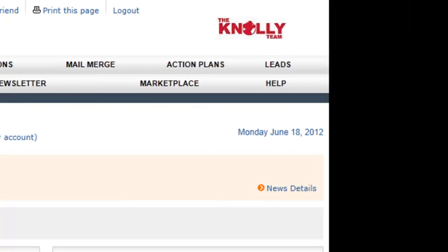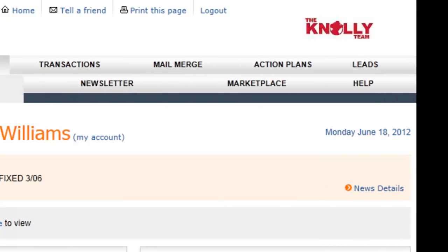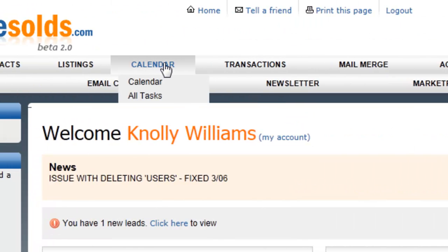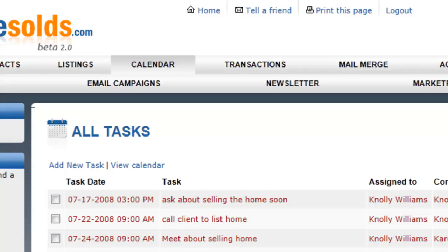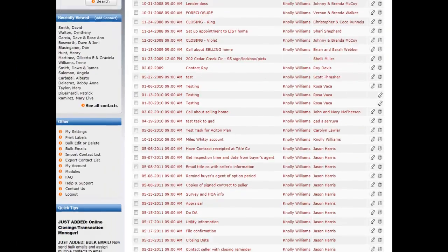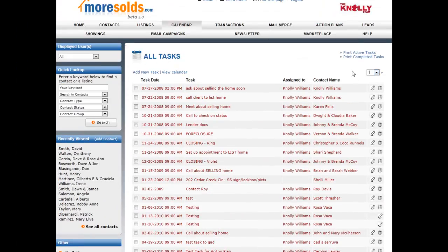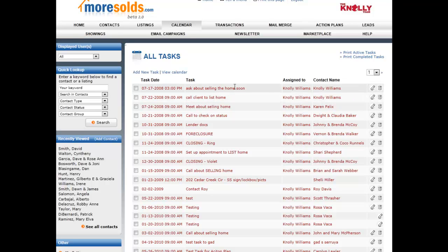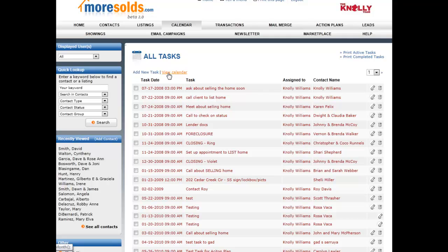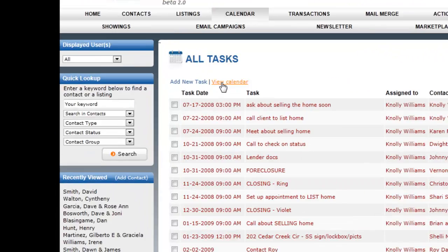One other thing I'd like to show you is all tasks. This shows me all of the tasks that are associated with my account. Now here I can look at all the different tasks and I can add a new task or view my calendar from here as well.